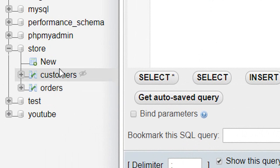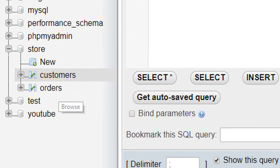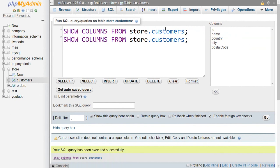two tables: customer and orders. We already wrote code for the customer table. Now let's write code for the orders table.